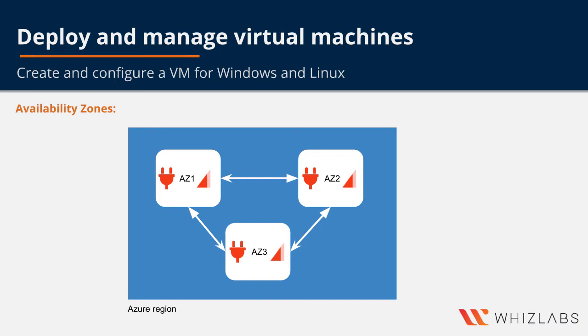So the Azure platform recognizes the fact that you are deploying the VMs into an availability zone and makes sure to deploy your VMs across different update domains so that the VMs are not affected at platform level updates.